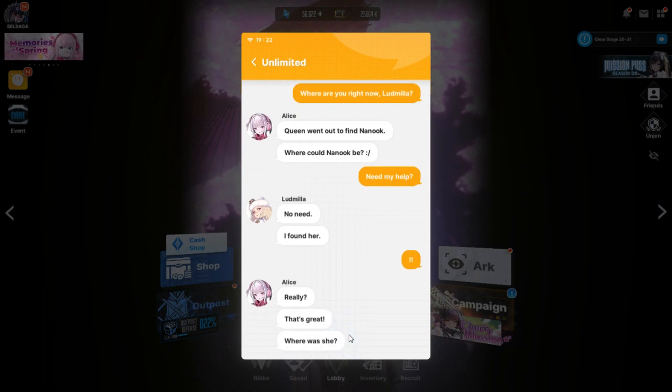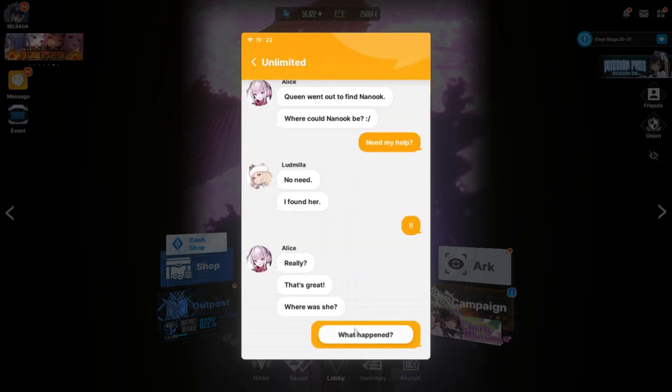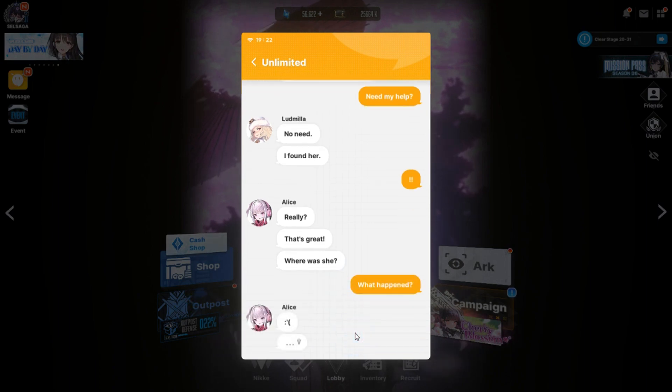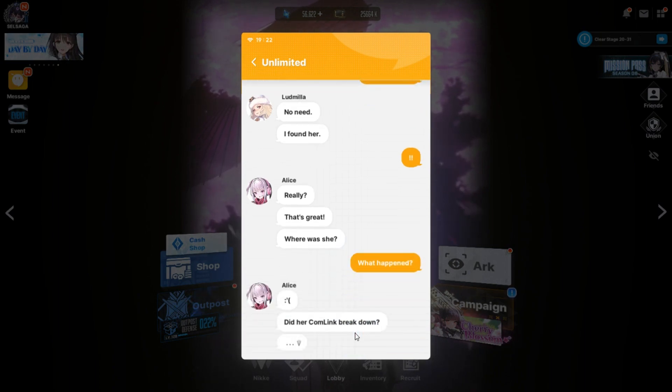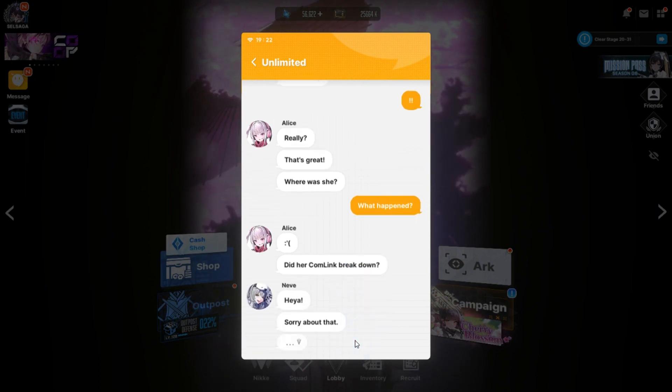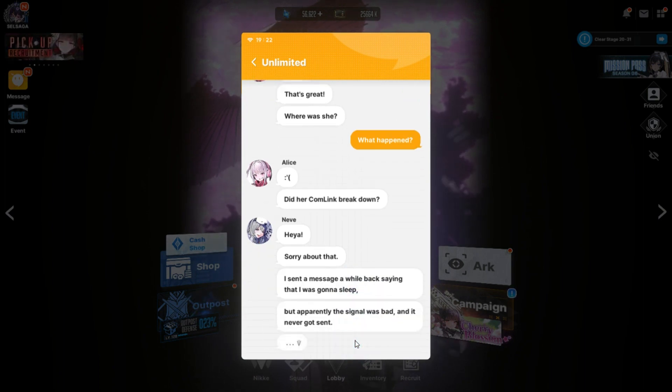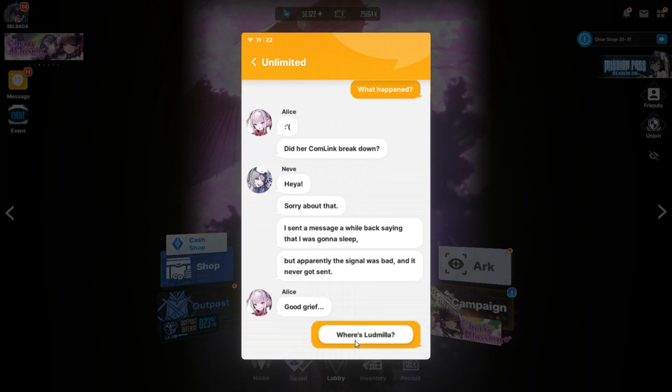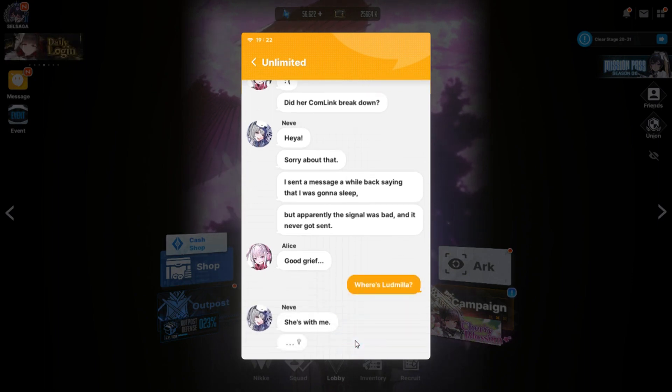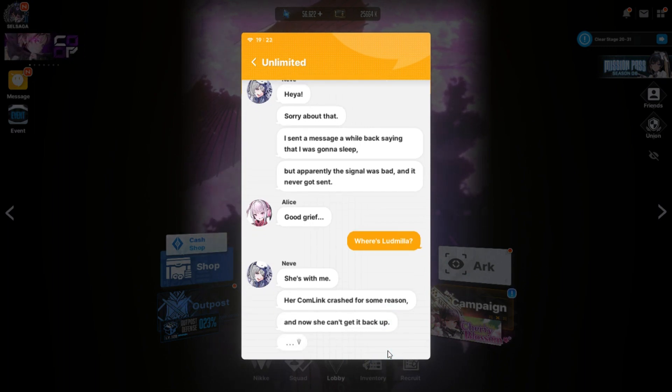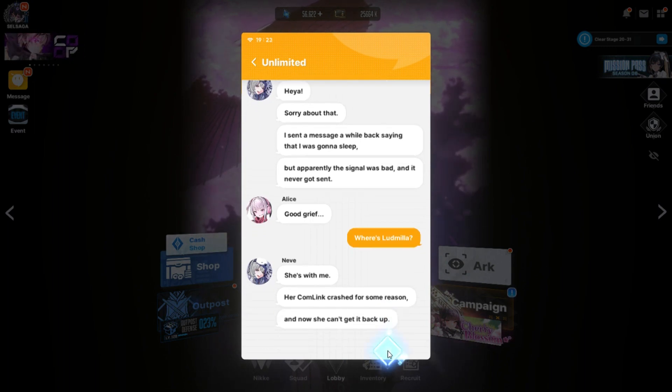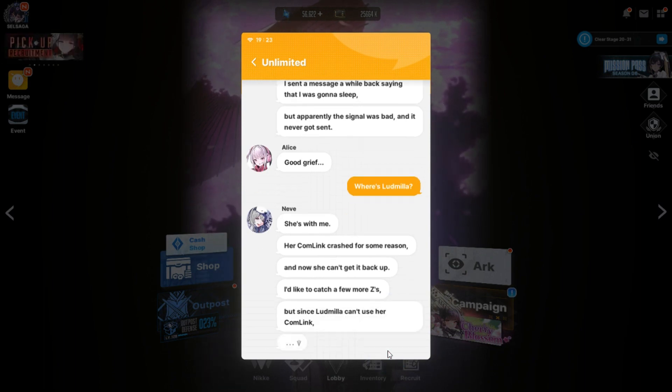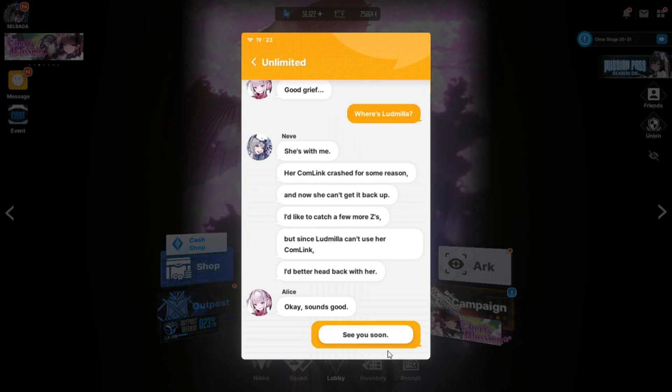I'm afraid not. Where are you right now, Ludmilla? Queen went out to find Nanook. Where can Nanook be? Need my help? No need. I found her. Really? That's great. Where was she? Ludmilla didn't reply. Did she blow up her phone? What happened? Her comlink break down.